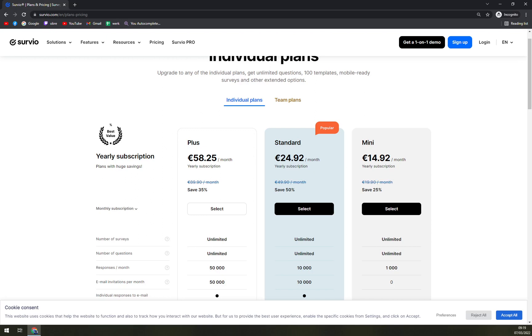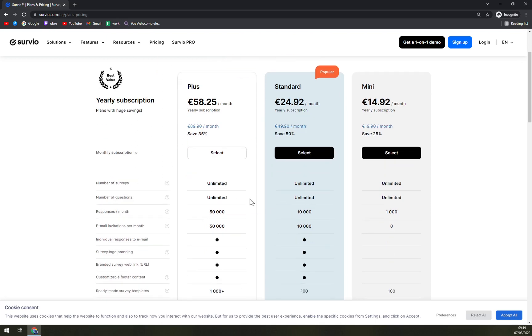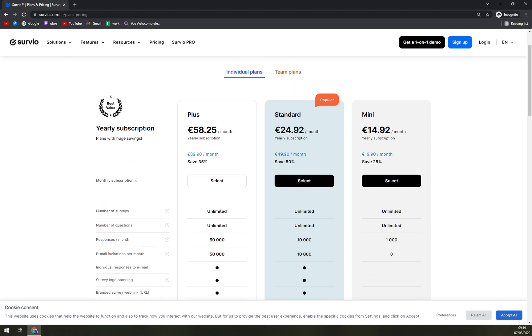Then we have Standard for 24.92. Unlimited, unlimited, and only 10,000 responses, 10,000 email invitations. And Mini for 14, so we are going from the most expensive to the least expensive, or most affordable.